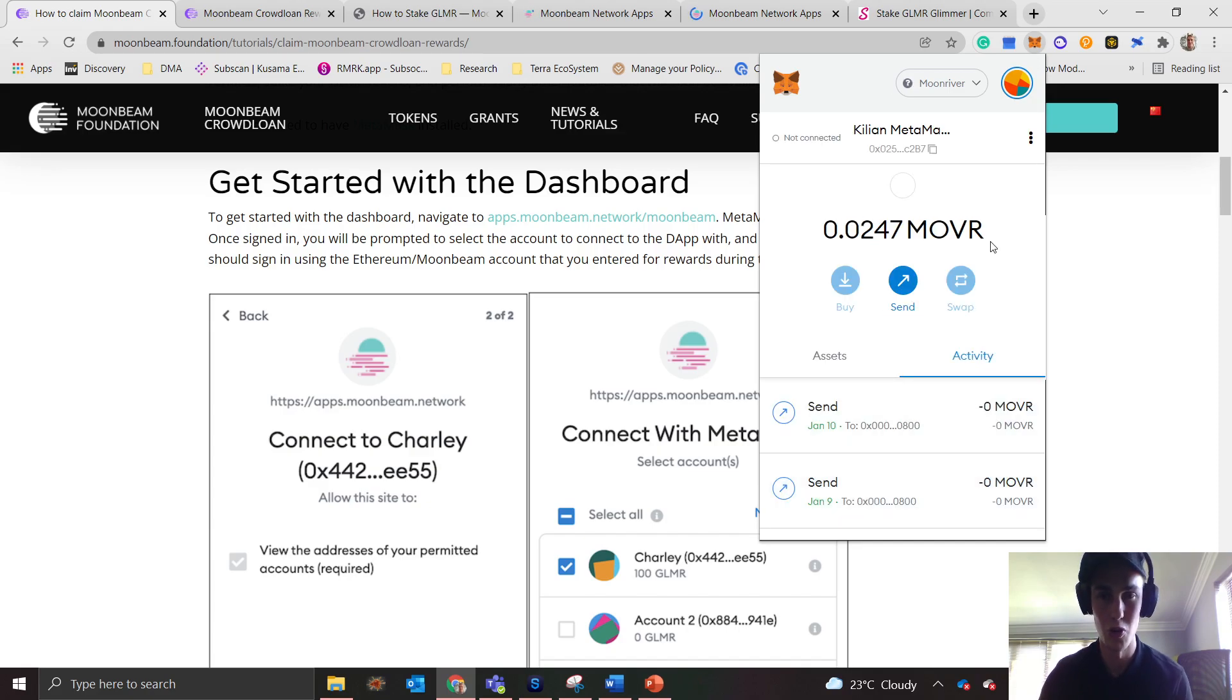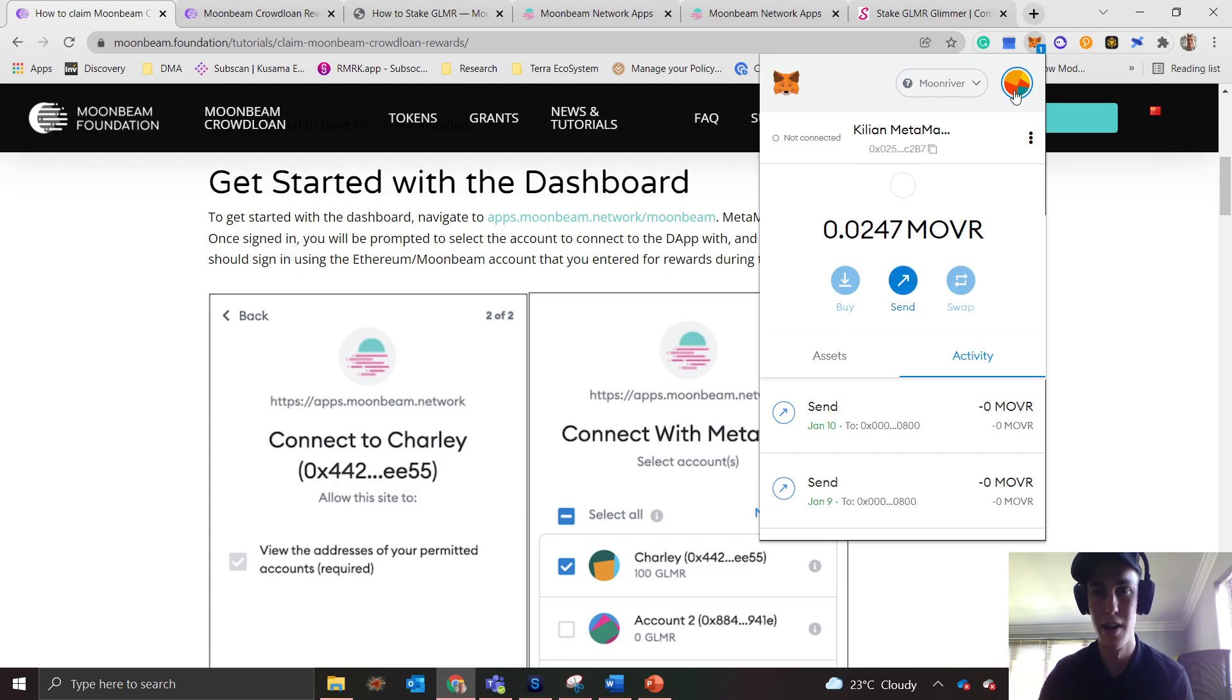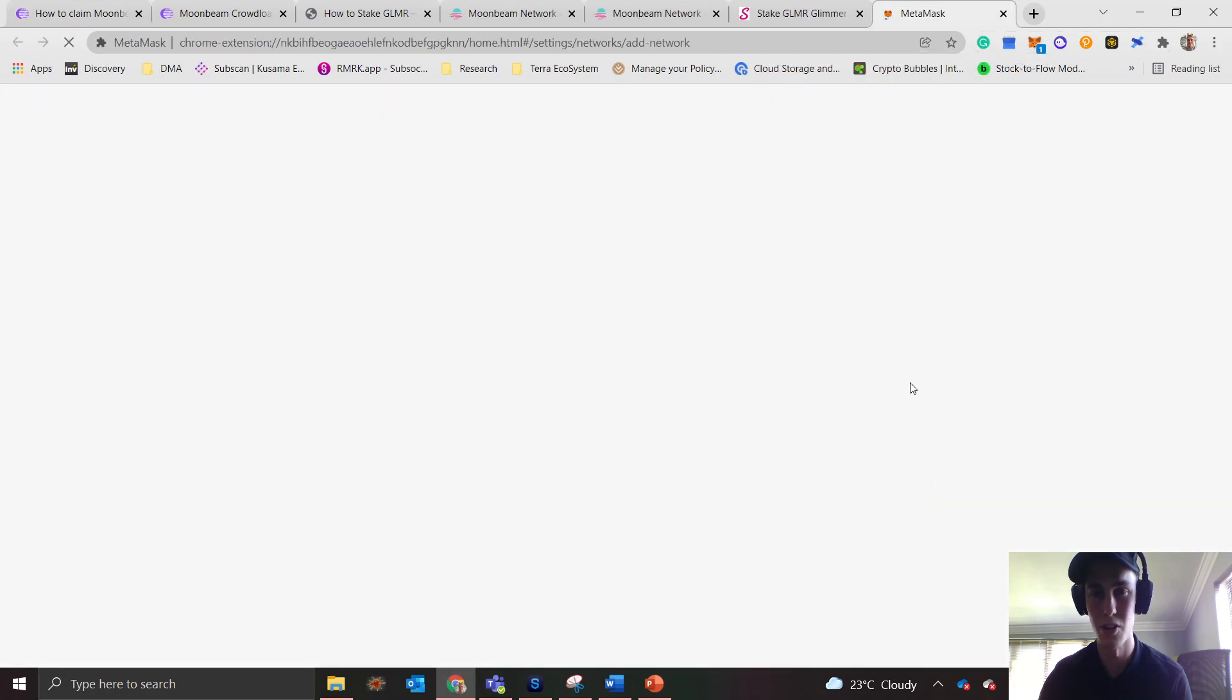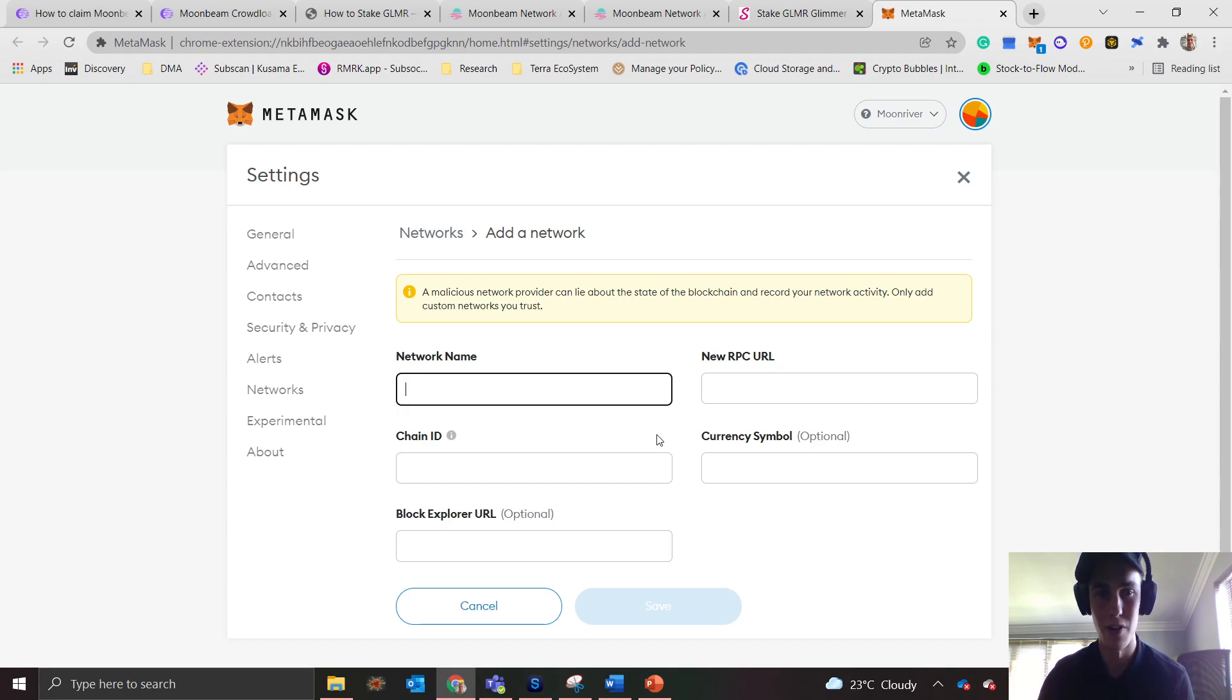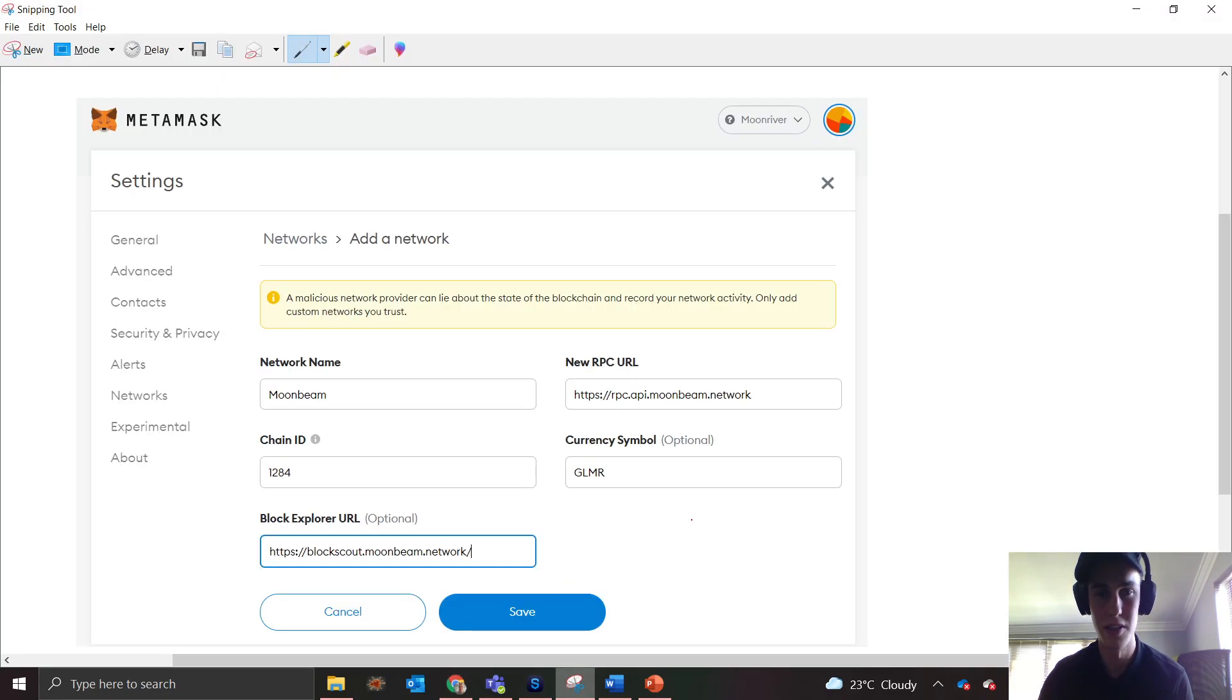If you haven't installed the Moonbeam network into your MetaMask wallet, click on that dropdown, click on add network, and it's going to take you to a new tab. From here you want to fill in these details. You can just pause the video and check all of these details here.